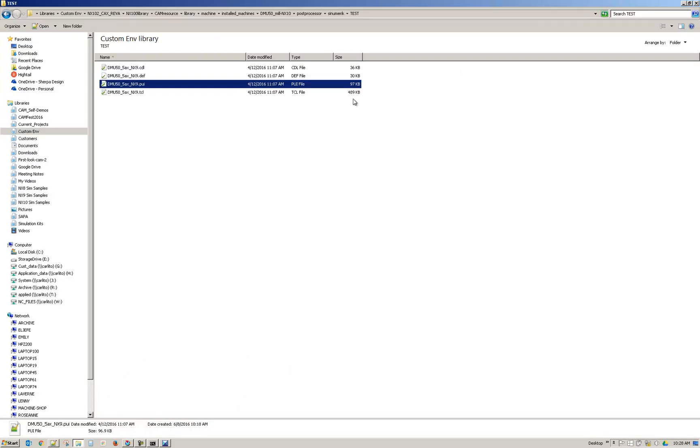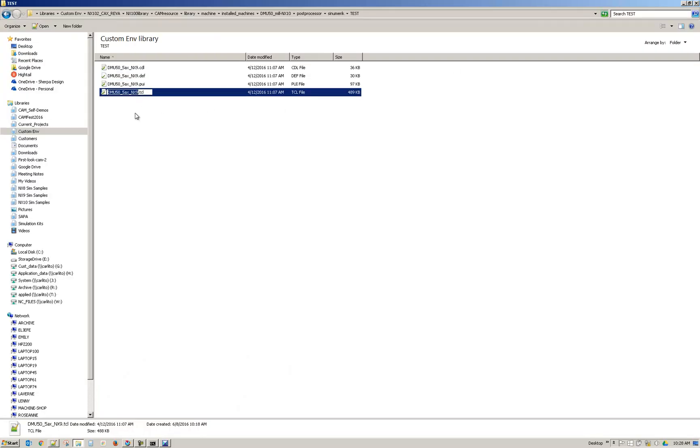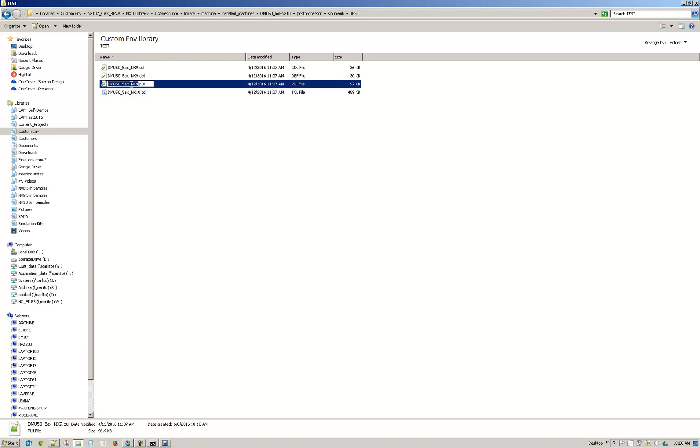I'll minimize this and go ahead and rename these. So I'm using F2 after selecting it. And then paste. Control-V.